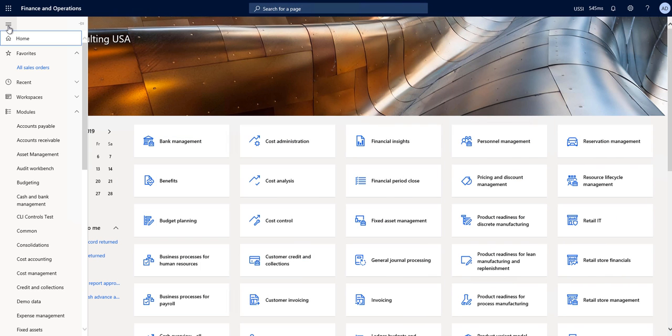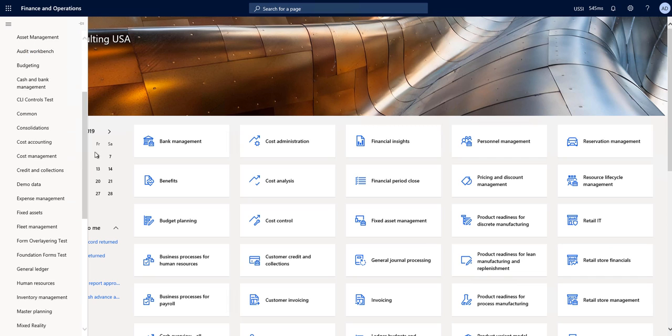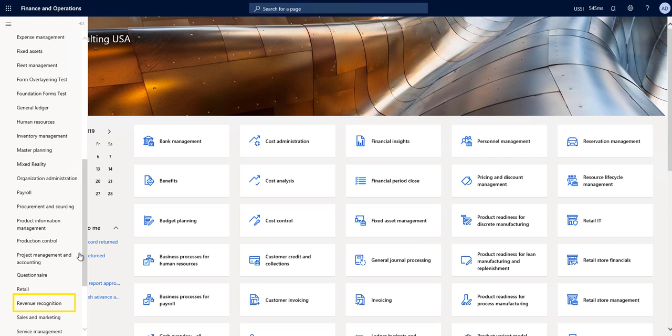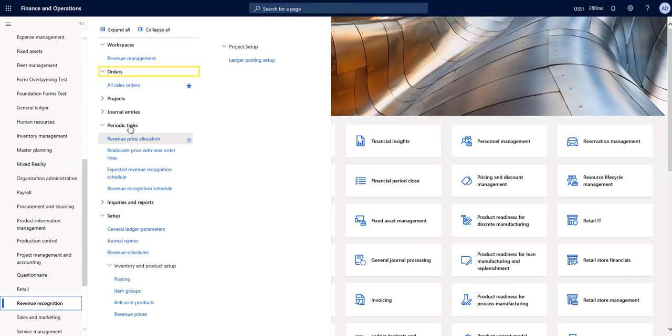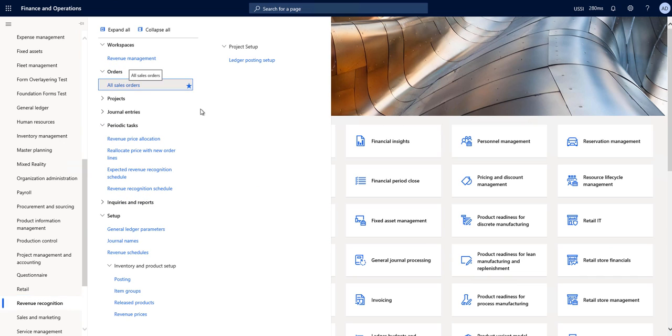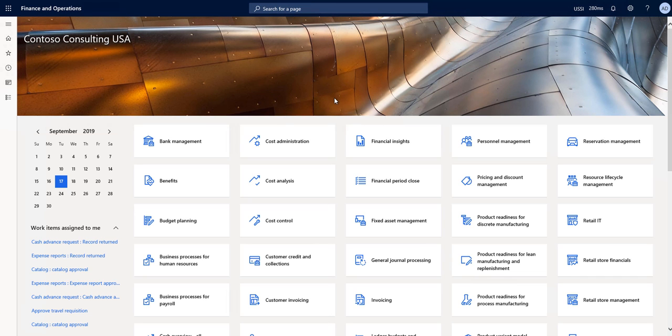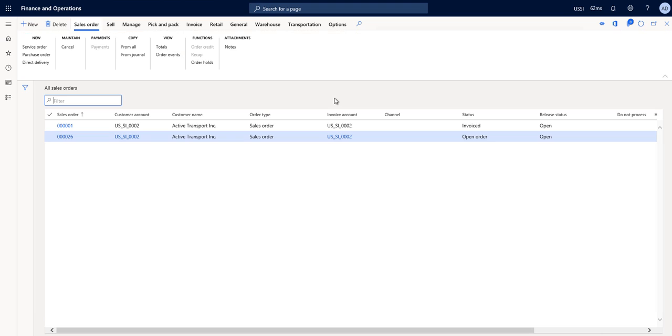I'll begin by navigating to the revenue recognition module. From here, I'll choose orders and then choose all sales orders, which will open up my list of sales orders that I have in the system. I'm going to choose the link for the existing sales order that I have already created.